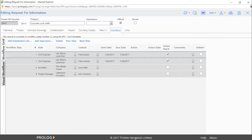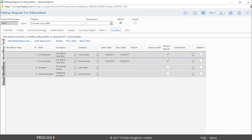When configuring ad hoc workflow, use the add approvers button to add new rows within the grid and the delete button to delete the listed contacts. Finally, use the previous and next step buttons to set up the order.